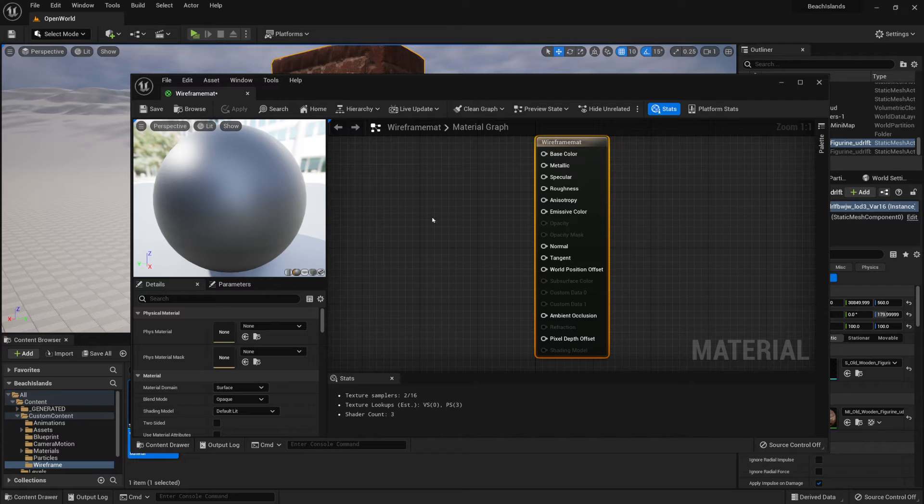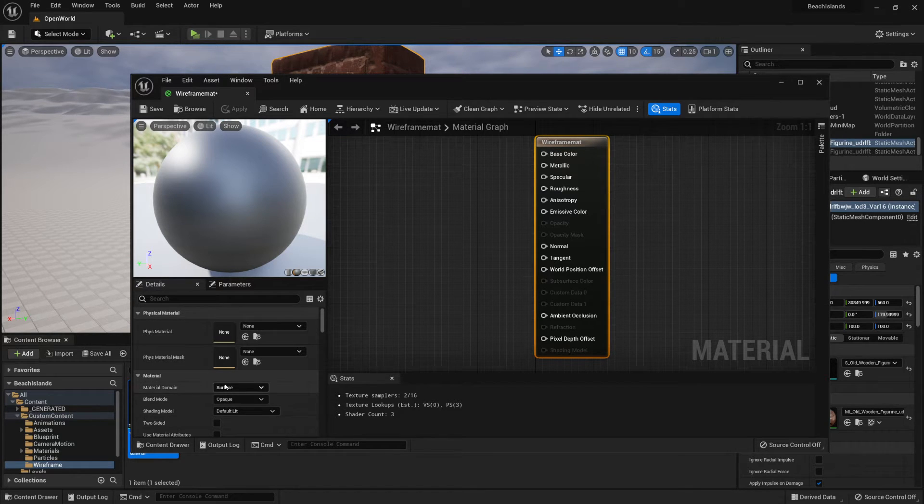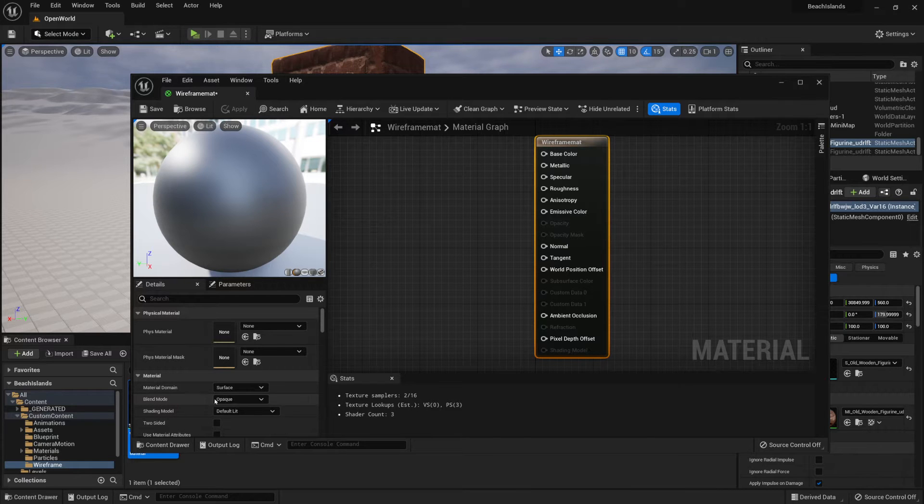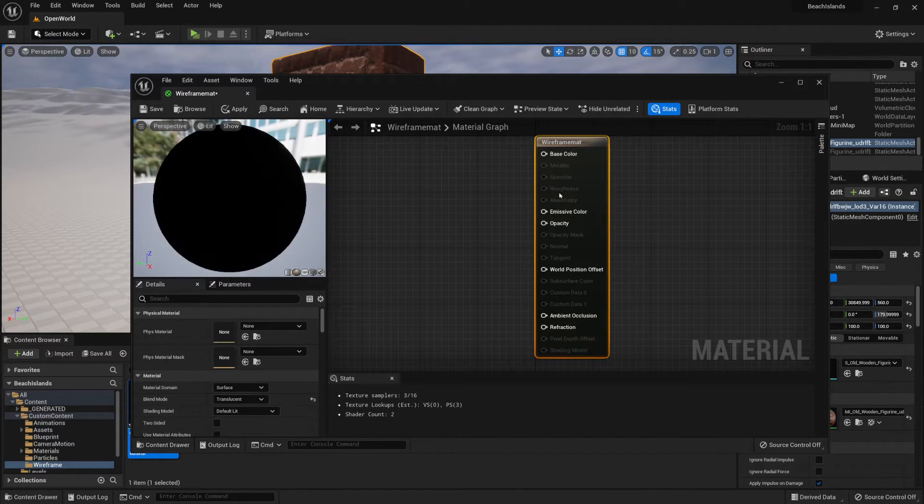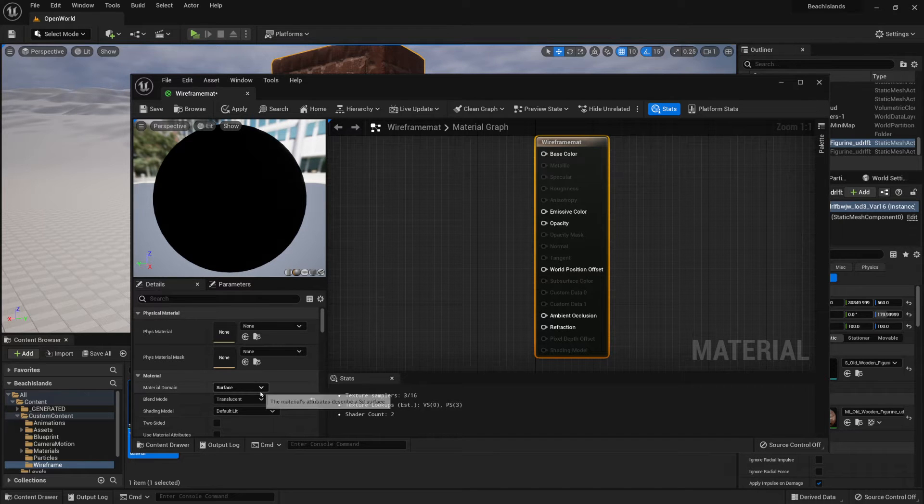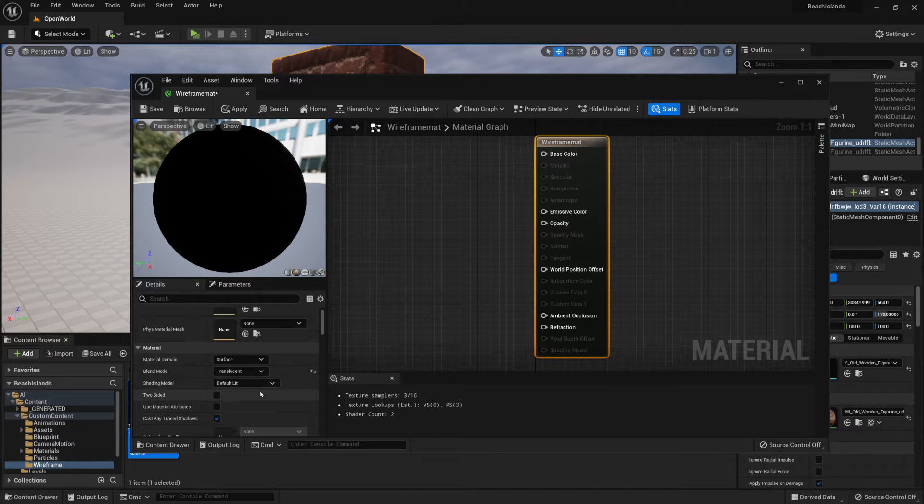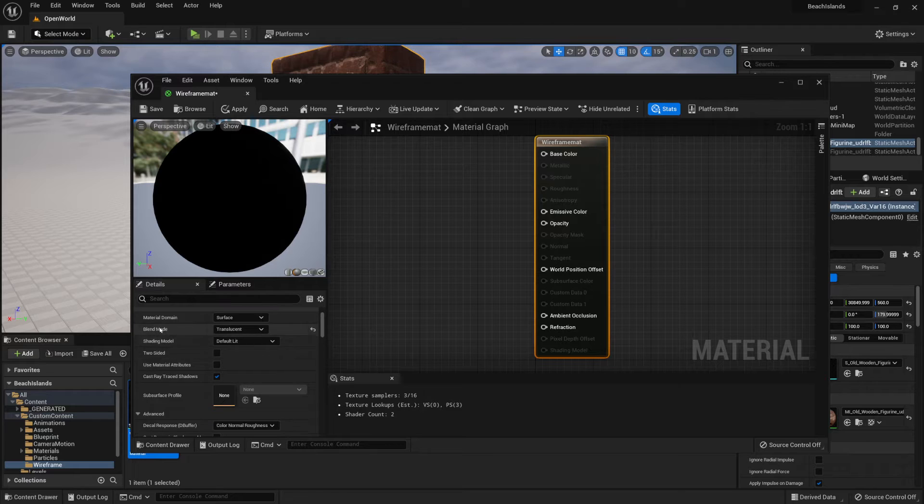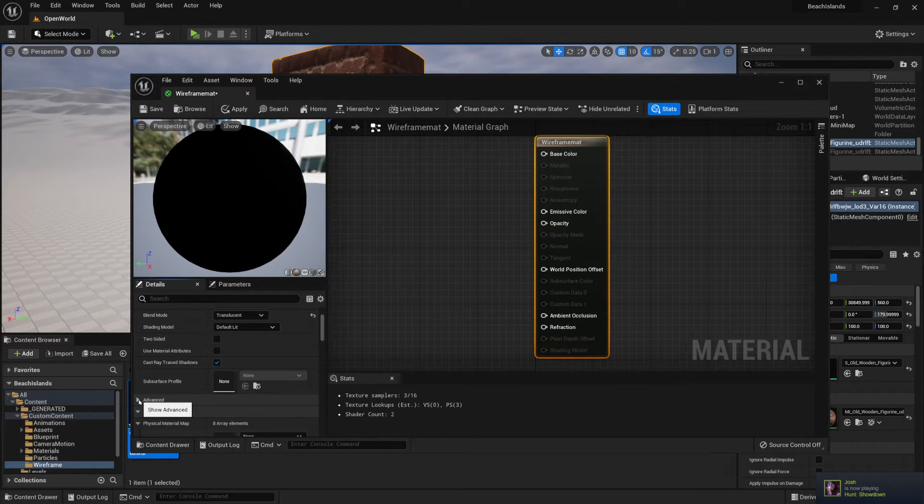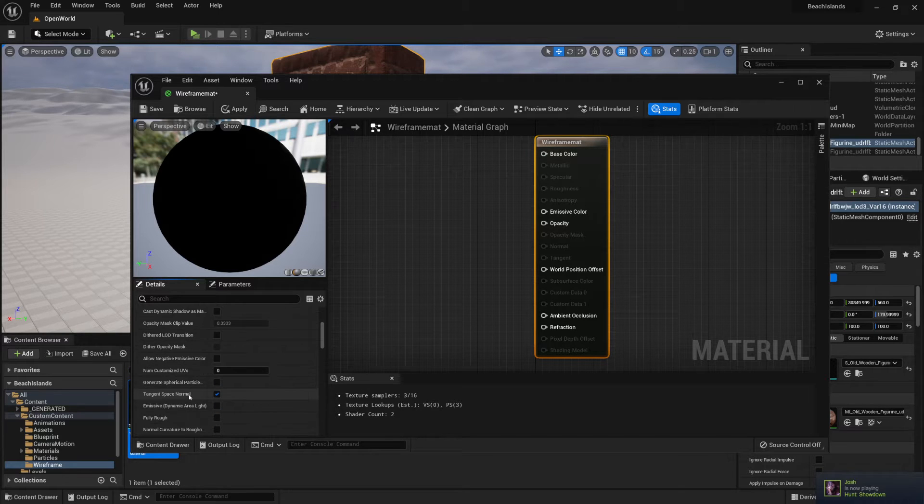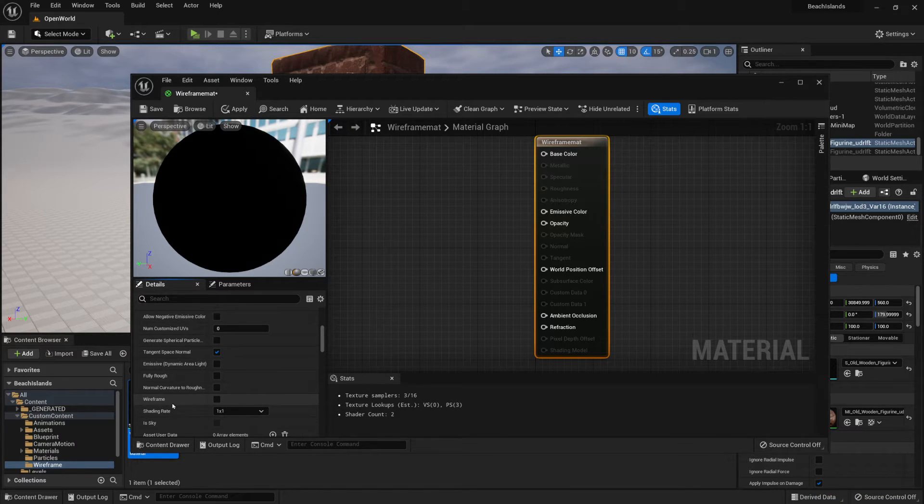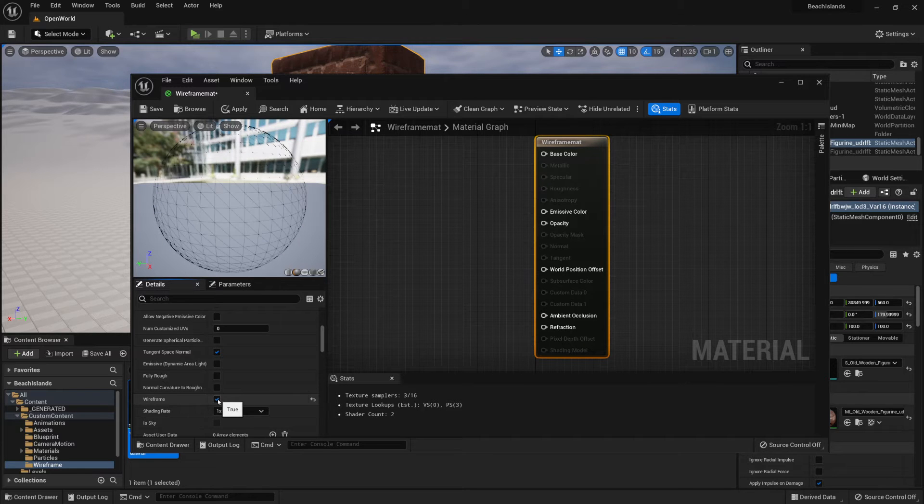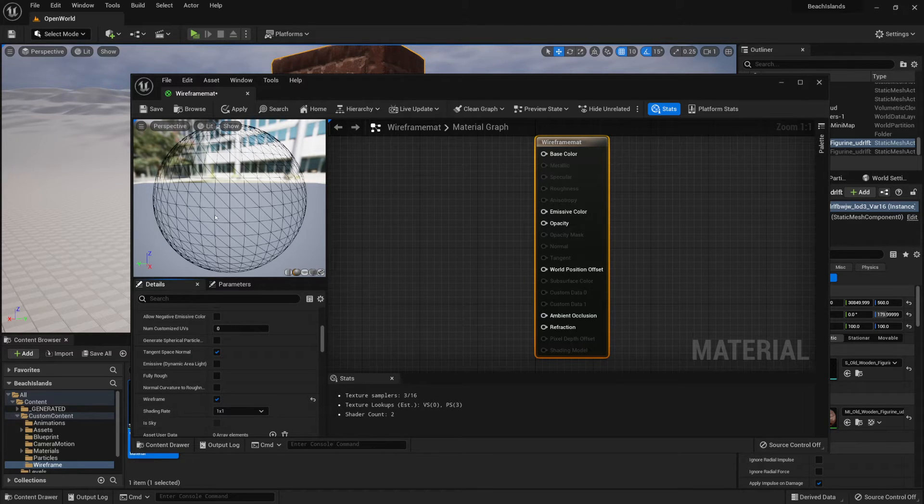Once we get into the material graph, the first thing we'll want to do is make sure that the properties are set up properly. So we'll want to set up the blend mode to translucent. This will allow us to have a material with a transparent background. Then we'll need to scroll down and underneath the advanced tab, make sure you click on it to expand. We'll want to go all the way down and find ourselves a wireframe. So we'll want to enable that, then right away we'll get ourselves this sort of a frame.